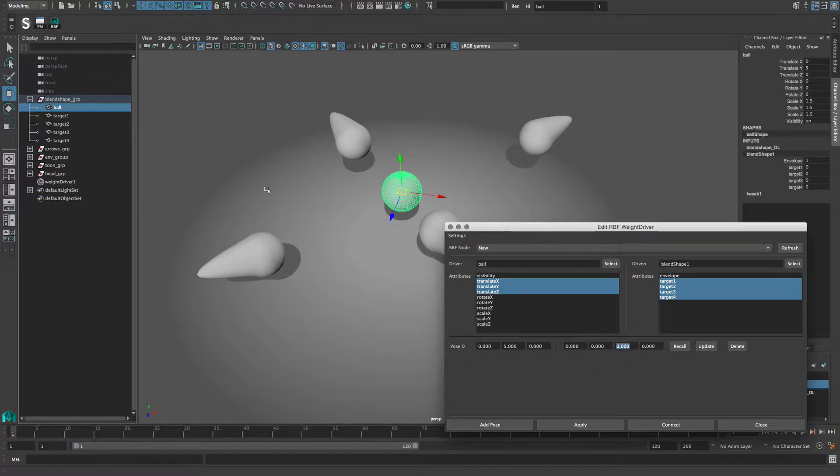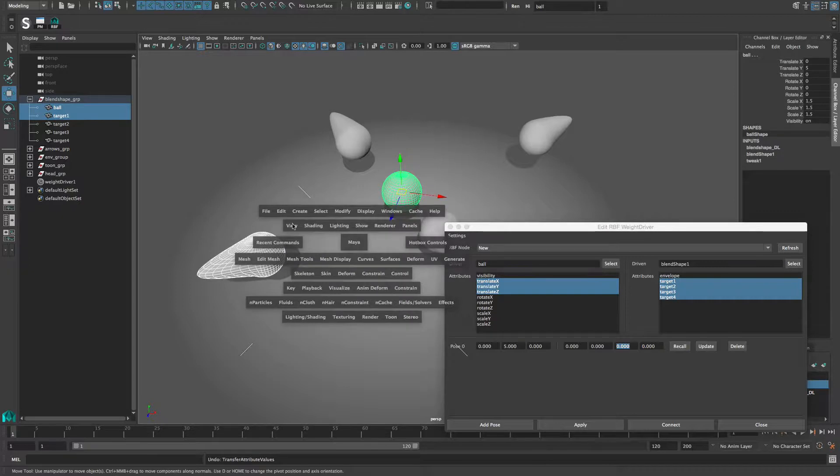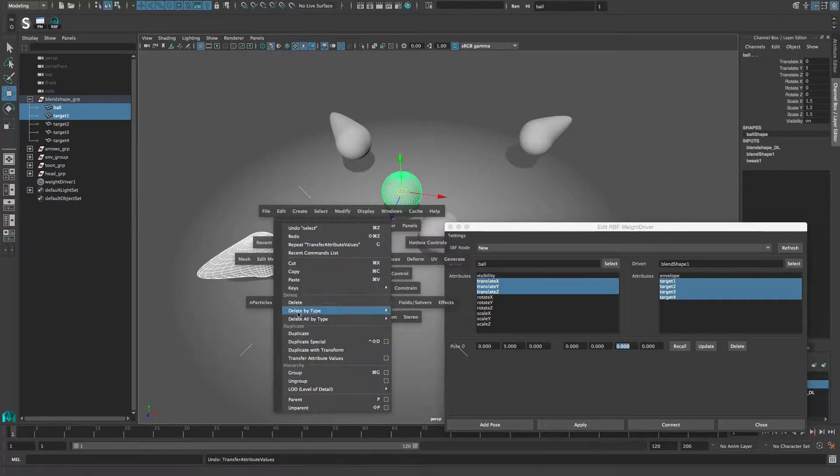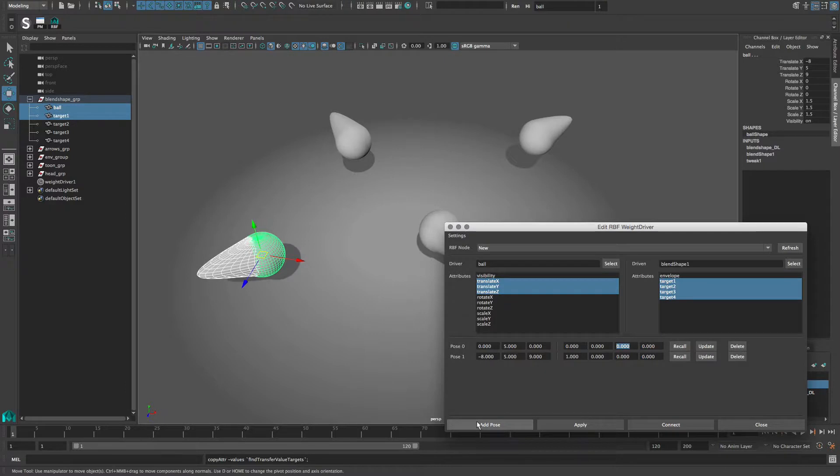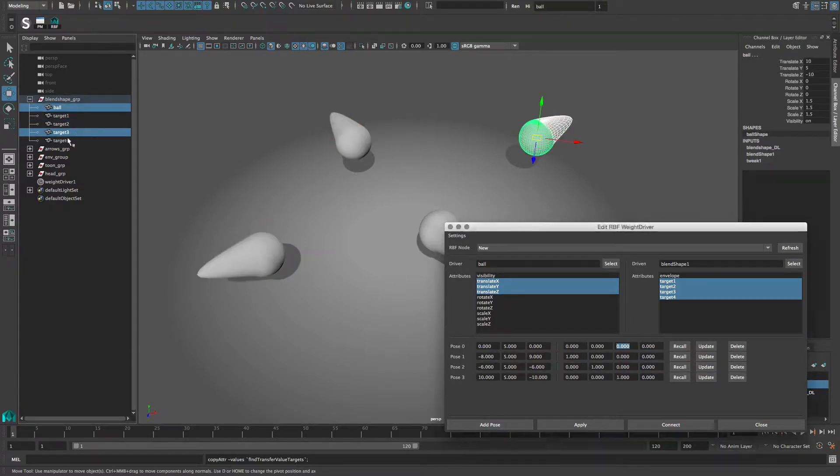Now I go to my first pose, which corresponds to the first target and again I hit add pose. Now the pose value for the first target is set to one and the others are at zero. The same for the other poses.